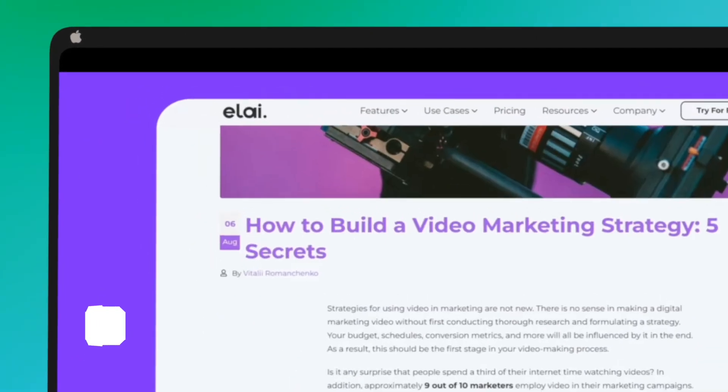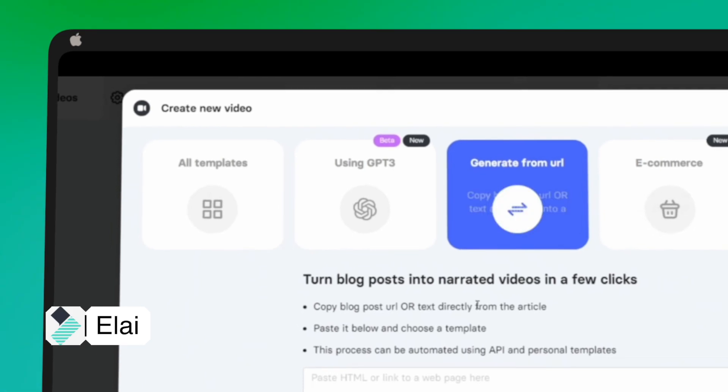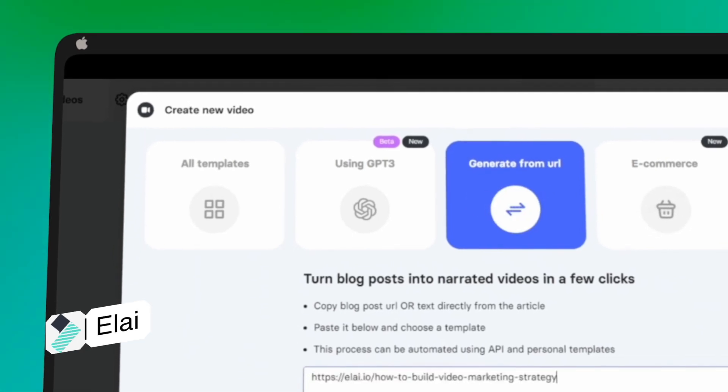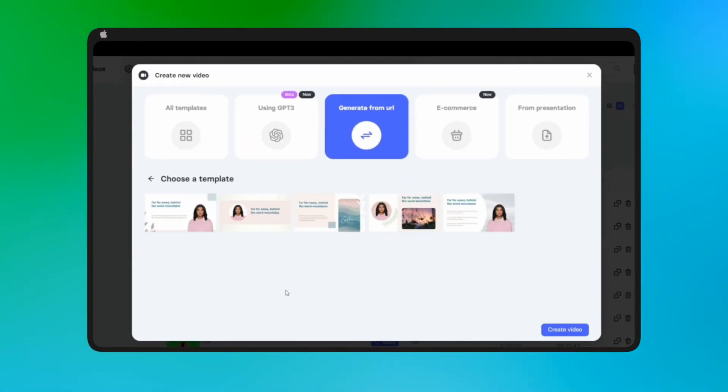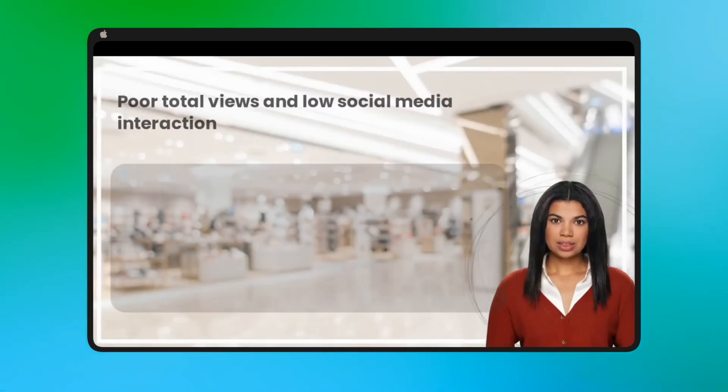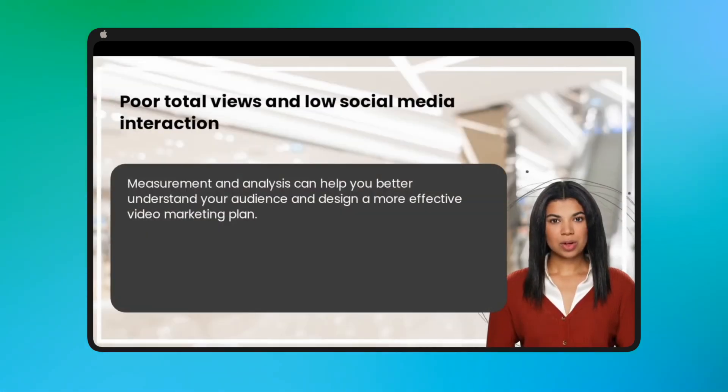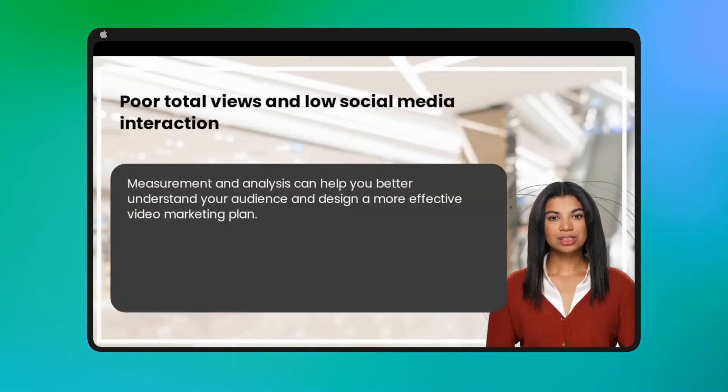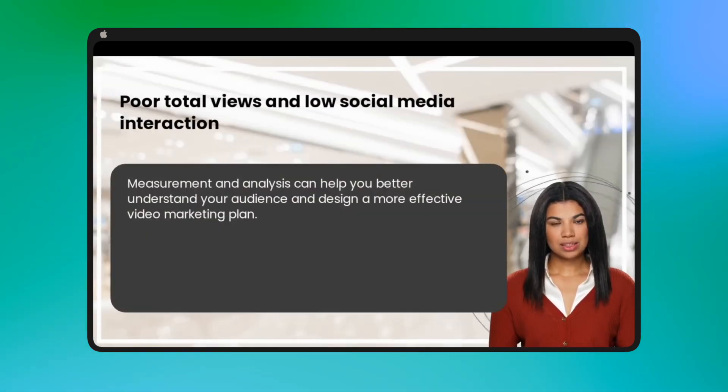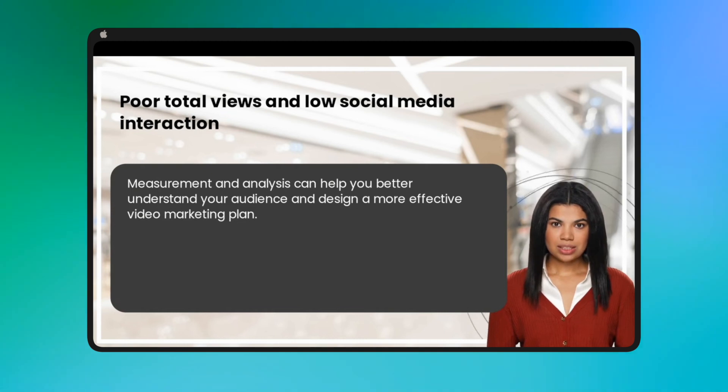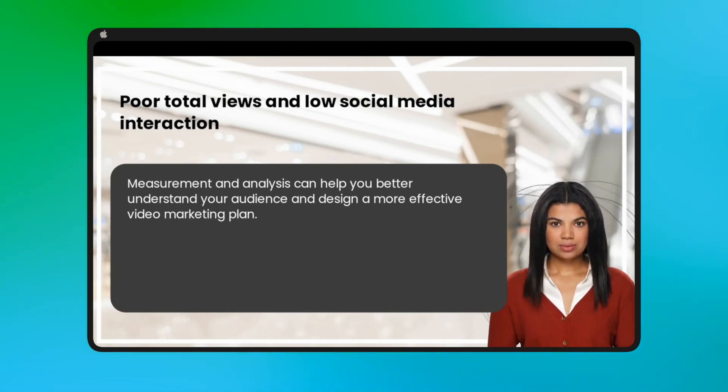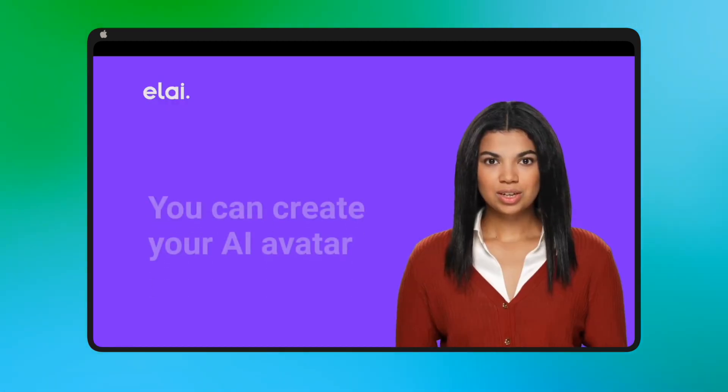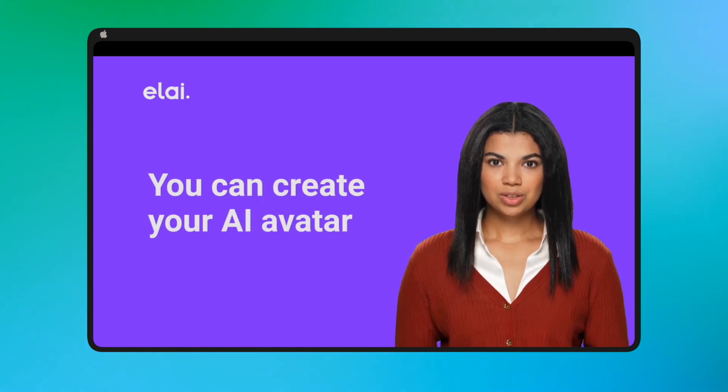Elai. Now, let's talk about Elai.io. If you want to create videos at scale without actors or voiceovers, Elai is your go-to AI video generator. It lets you generate professional videos from text in just three clicks. Elai.io is web-based and offers different pricing options, including a free plan.